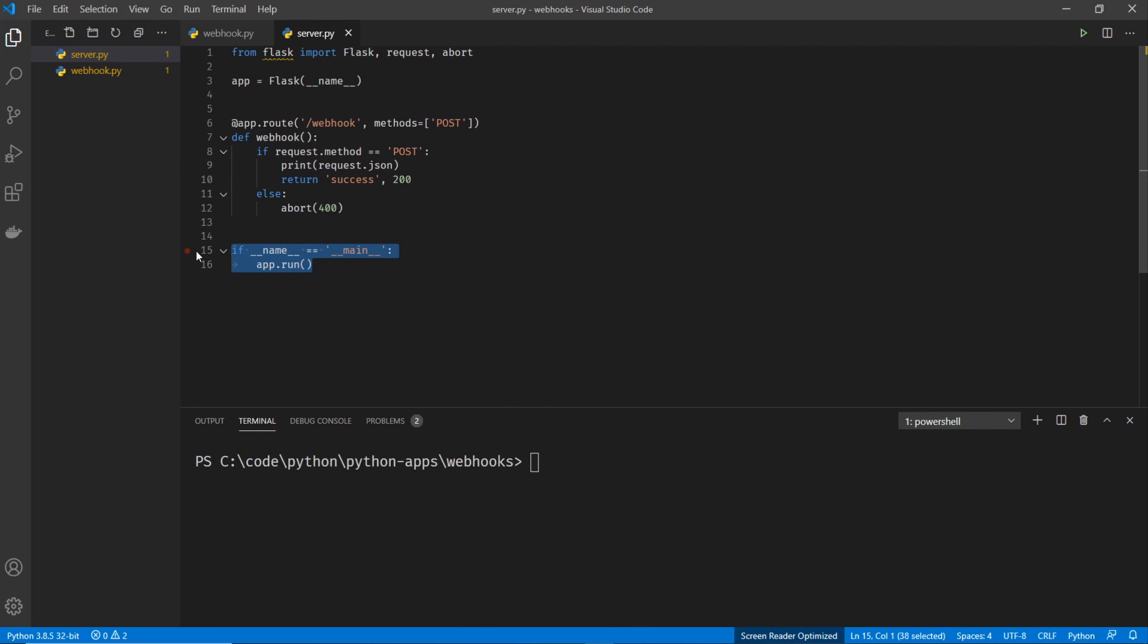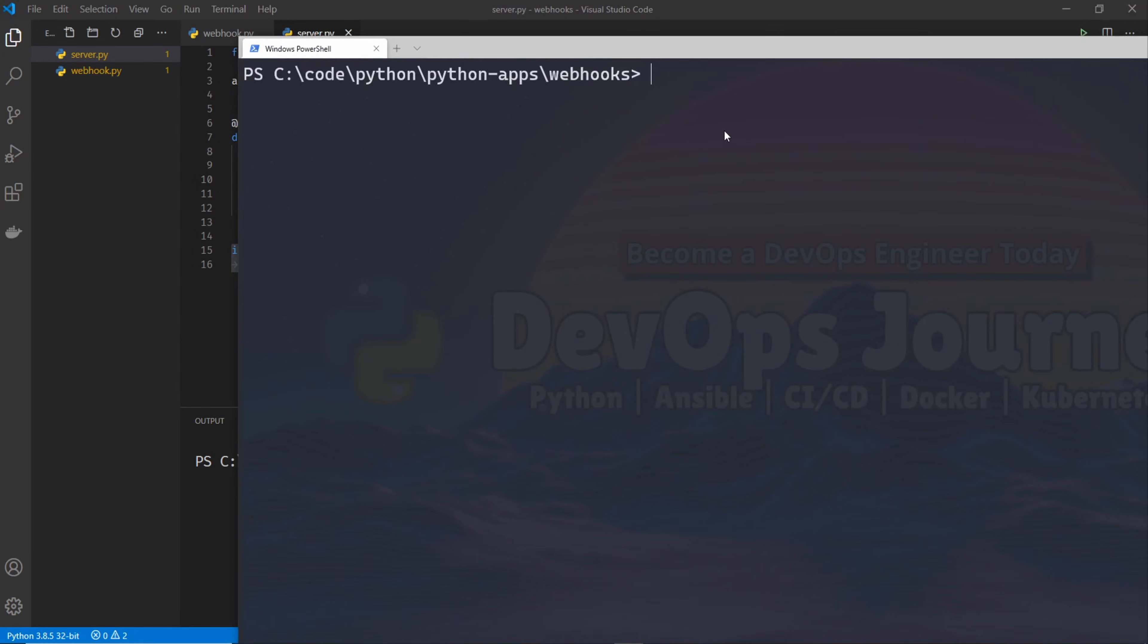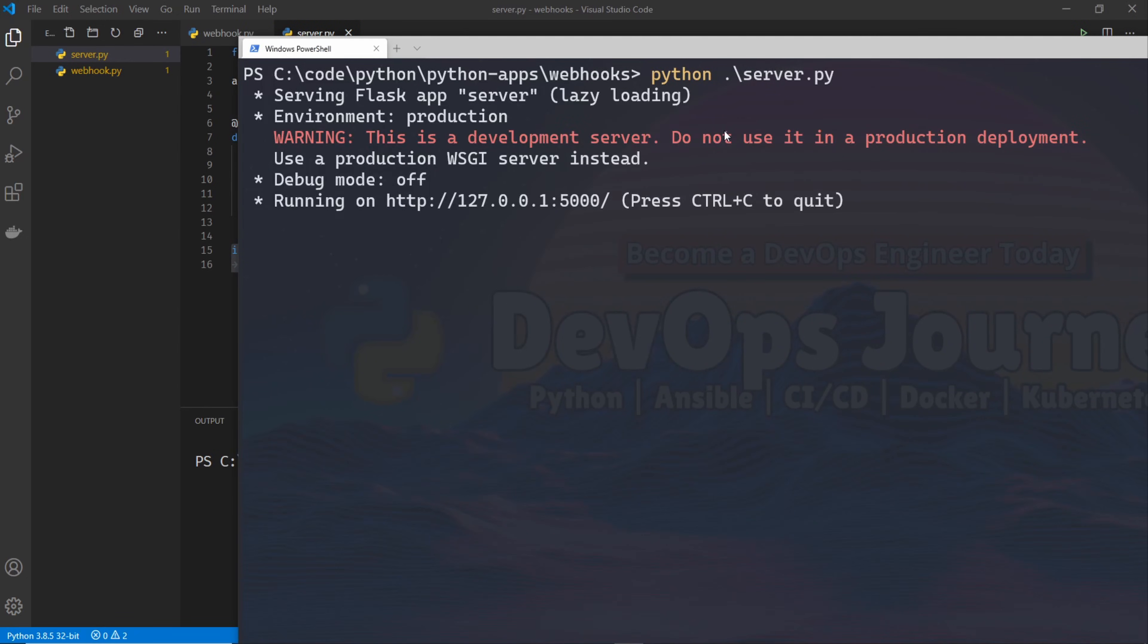So let's go ahead and run this code. I'm just going to pull up a terminal here. And I'll go Python server and hit enter. And I can see that it is running the server. And this is the address.